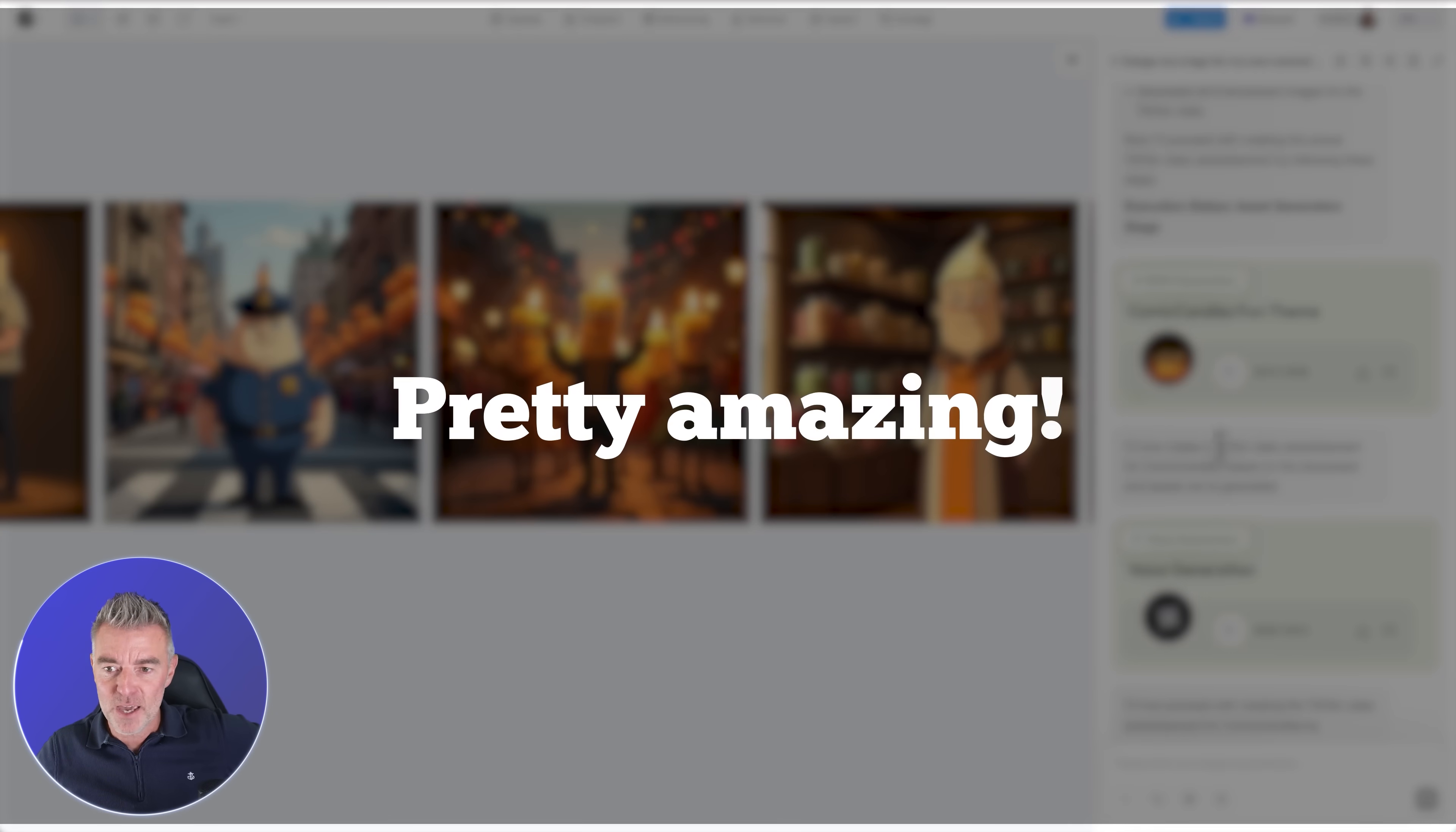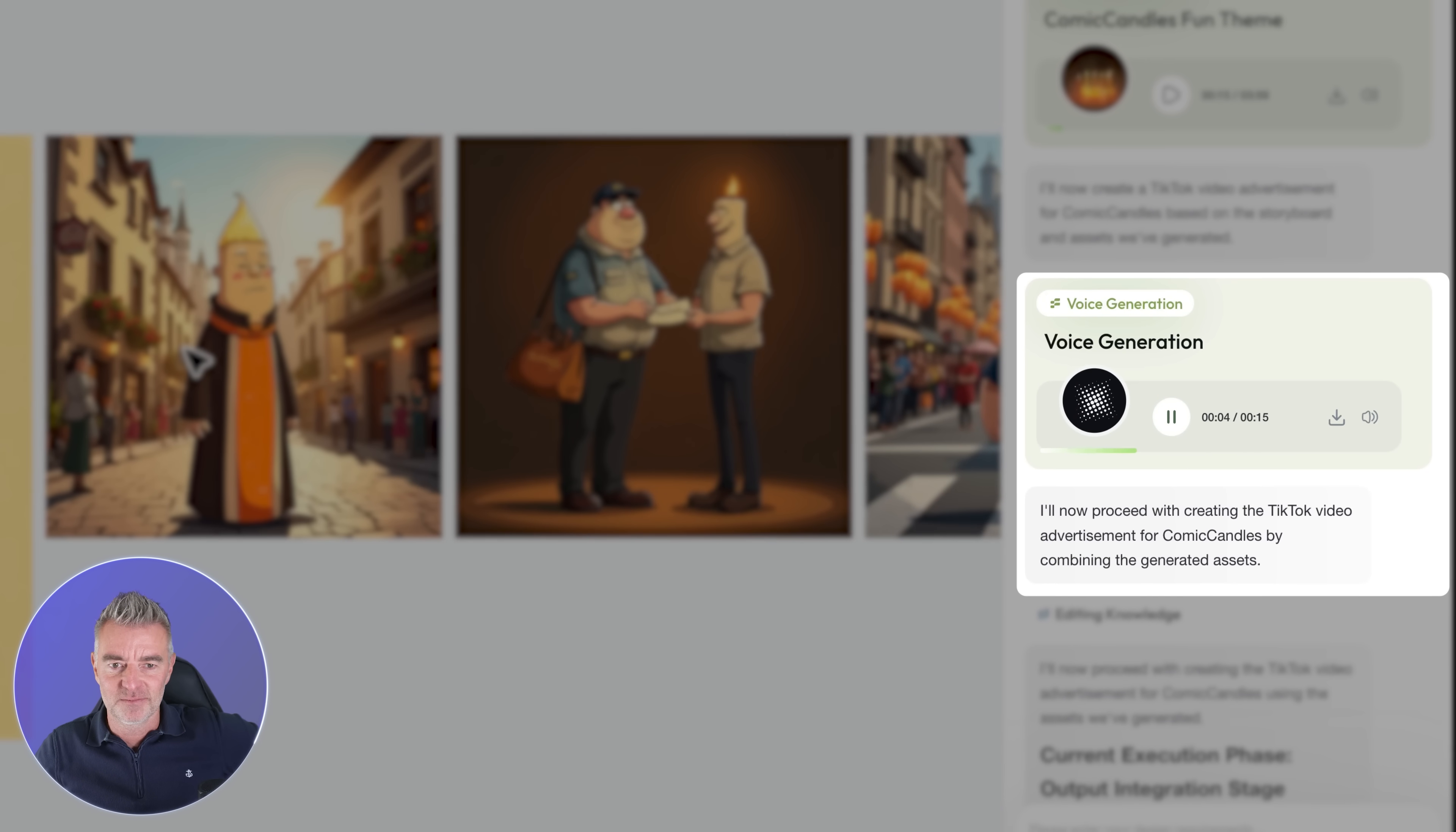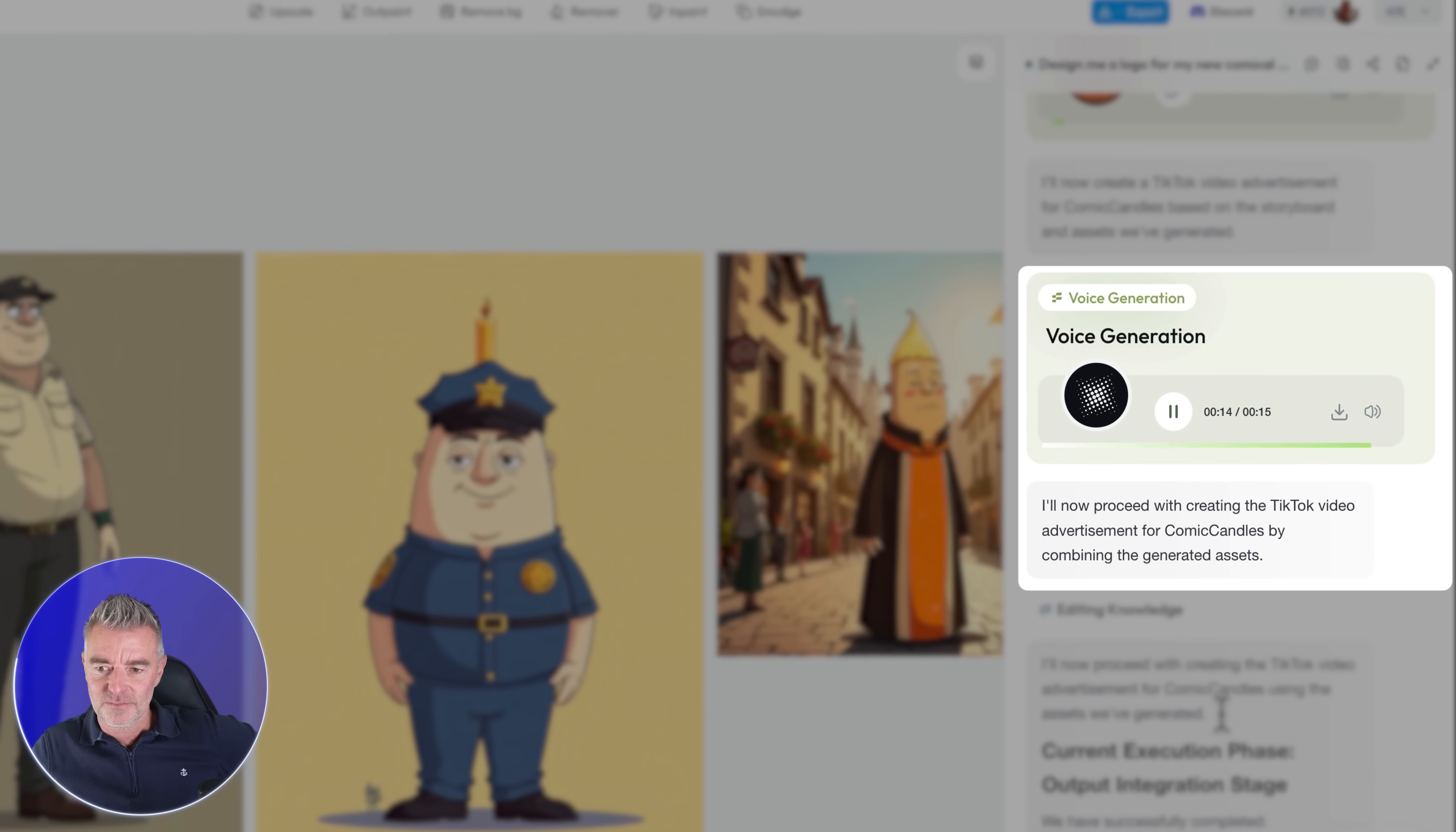Pretty amazing. Next up it came up with the whole storyboard and then the voice to go with it as well. Listen to this: welcome to the world of Comic Candles, here's a special delivery, move along folks, join the fun, light up your life, here's a gift for you, order your Comic Candle today, light up your life with Comic Candles.